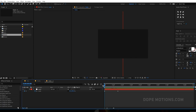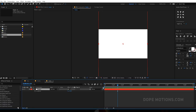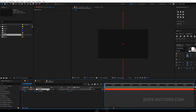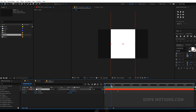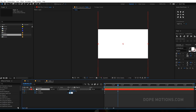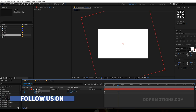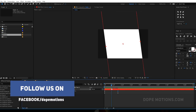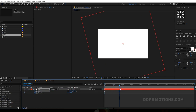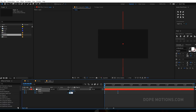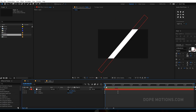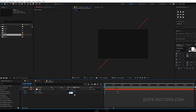Let's also add some rotation — hit R to bring down the rotation properties. At the very beginning, create a keyframe and hit U so you can see all the keyframes. Let's bring this to minus 15 degrees, then scale this up a bit more. I'm gonna rotate this from around 45 degrees — actually let's do minus 45 degrees.